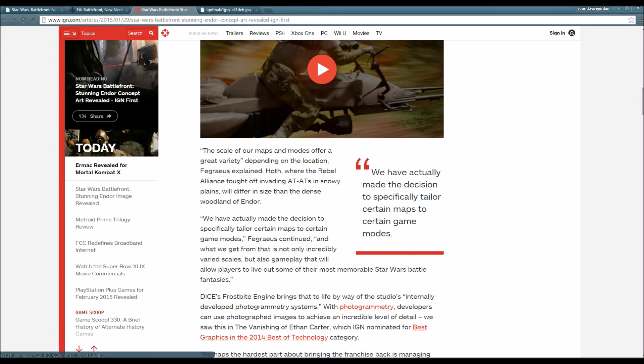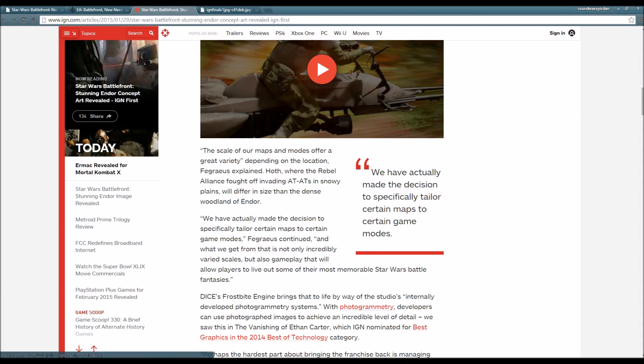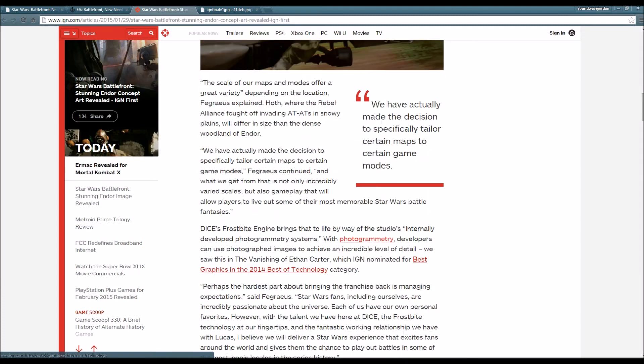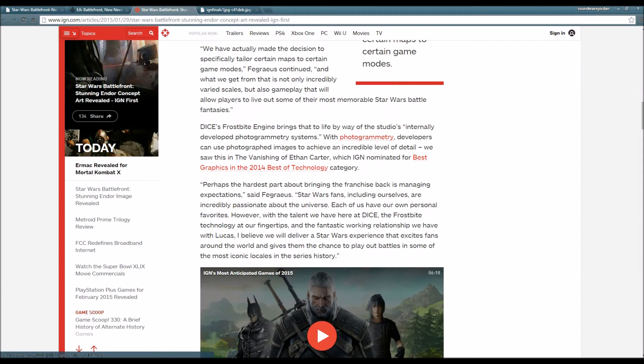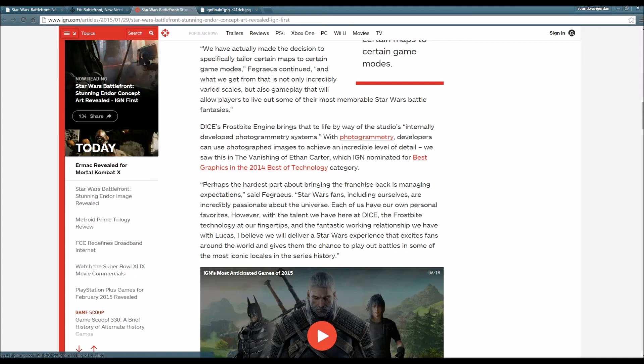Hoth, where the Rebel Alliance fought off invading AT-ATs on snowy plains, will differ in size than the dense woodland of Endor. We have actually made the decision to specifically tailor certain maps to certain game modes, allowing players to live out some of their most memorable Star Wars battle fantasies.